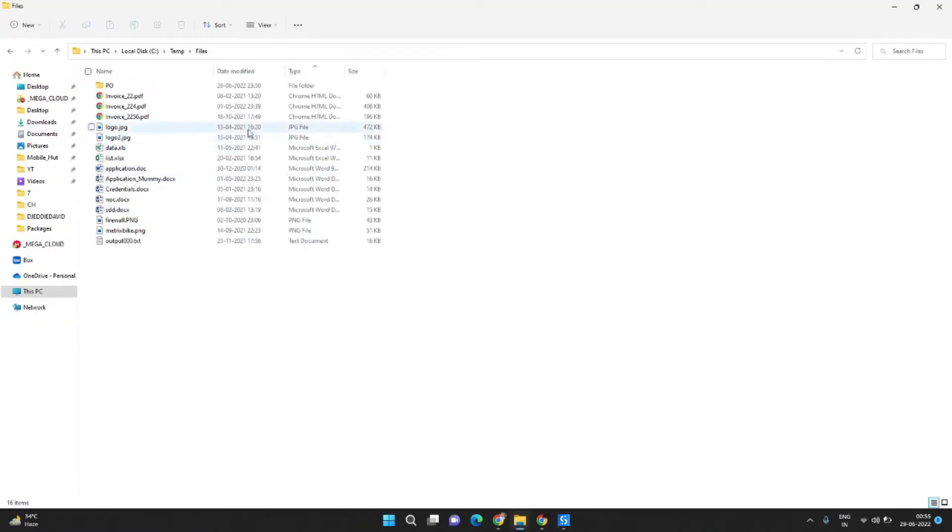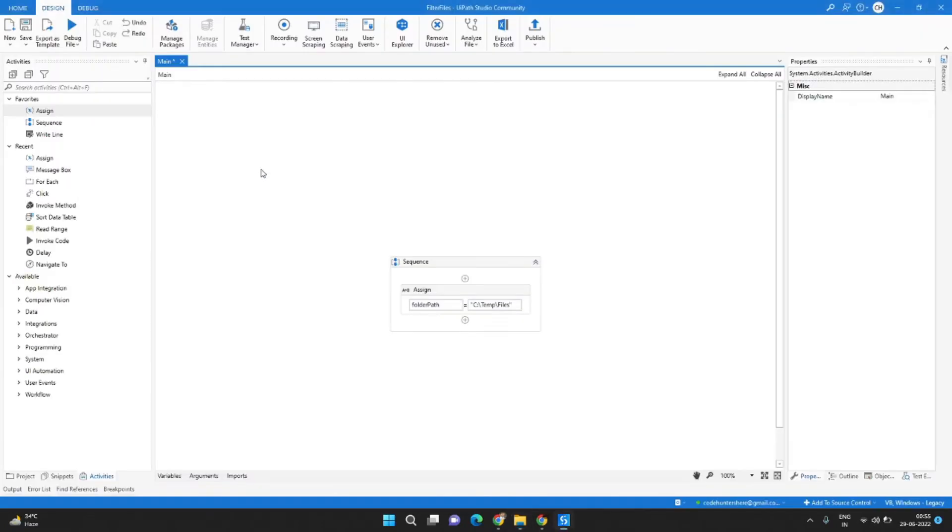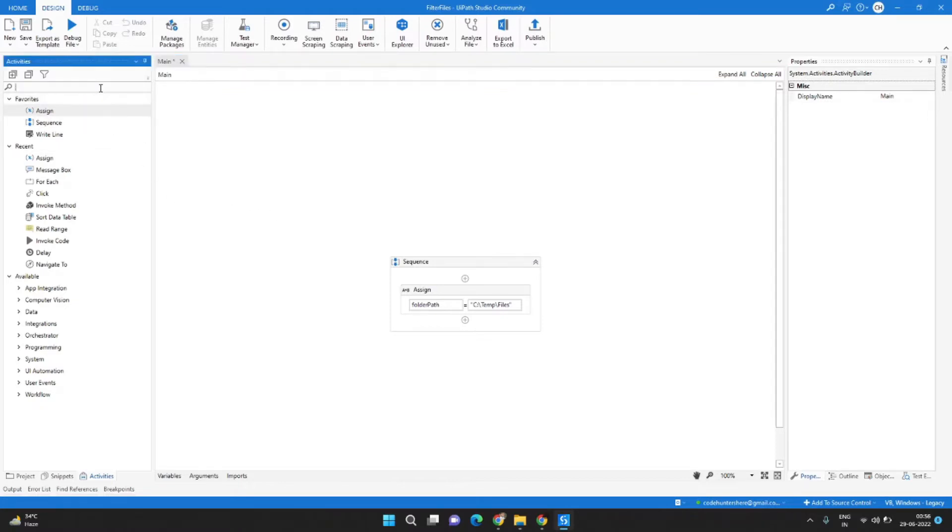Now we want to iterate through each of these files and check if it is a PDF file. We will show the path in a message box. So for that let's drag and drop a for each activity.